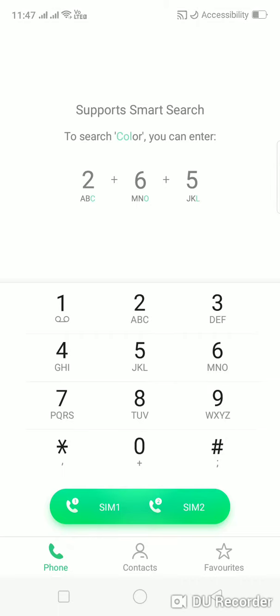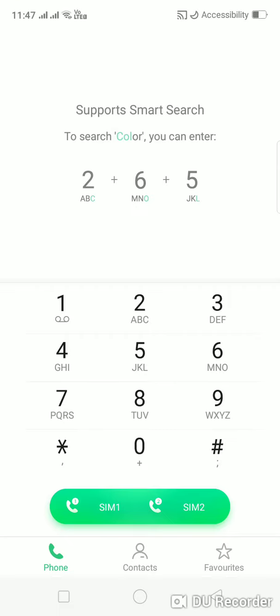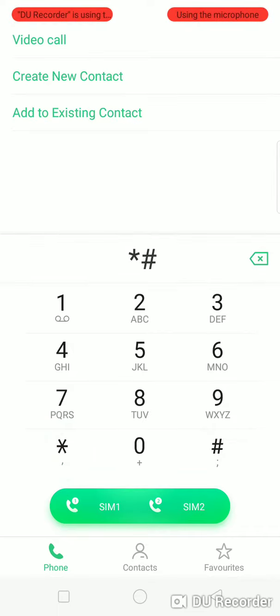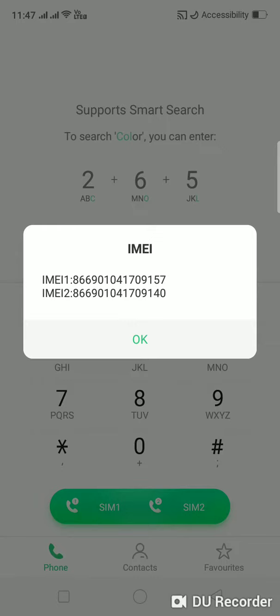The first trick is the IMEI number. Go to call your phone and use this dial pad. Start hash 06 hash. You will see that the IMEI number will come. When your phone will be stolen, it will be very useful for you.